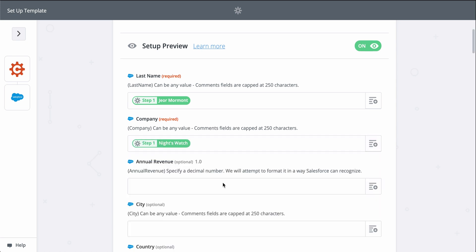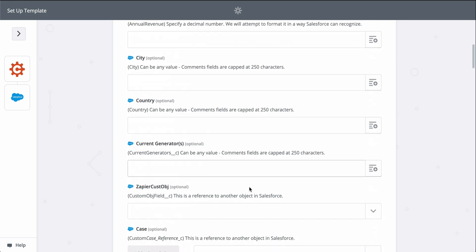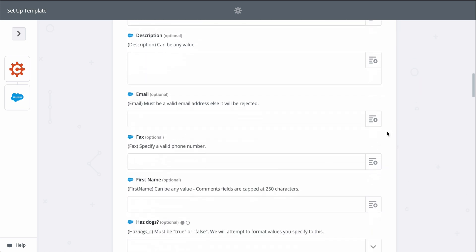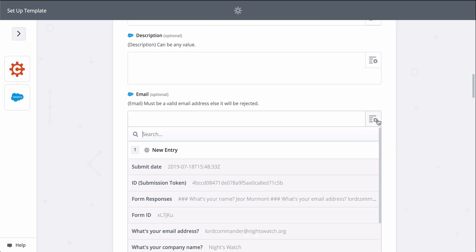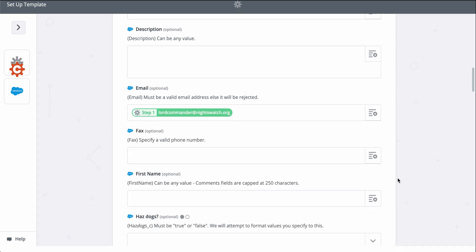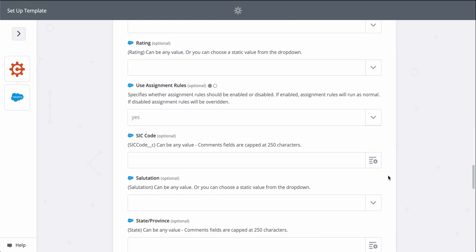You can add even more information if you click on show advanced options. I'll do that real quick for the rest of my lead's information so that my lead in Salesforce can be as detailed as possible.